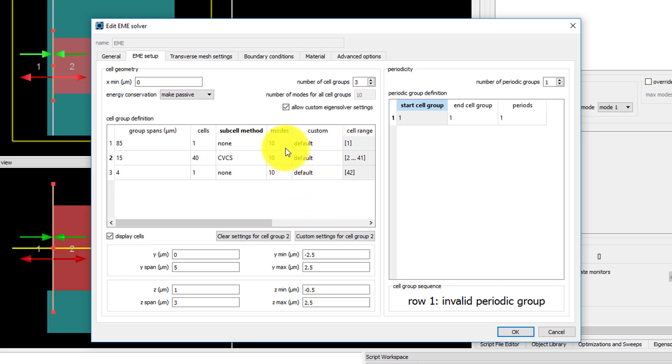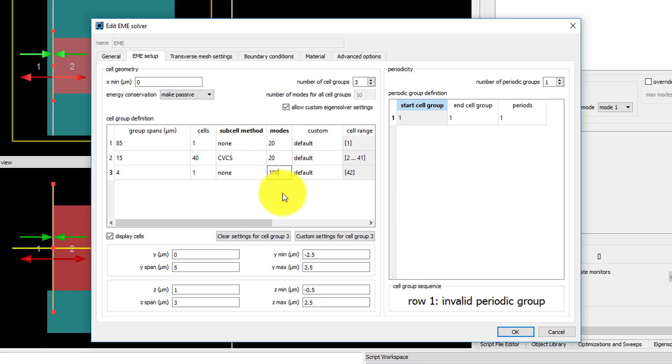Typically more modes are required in regions where light is propagating at steeper angles away from the x-axis. So we'll use 20 modes over the waveguide and taper and 100 modes in free space, since the light will diverge from the facet and travel at steeper angles.